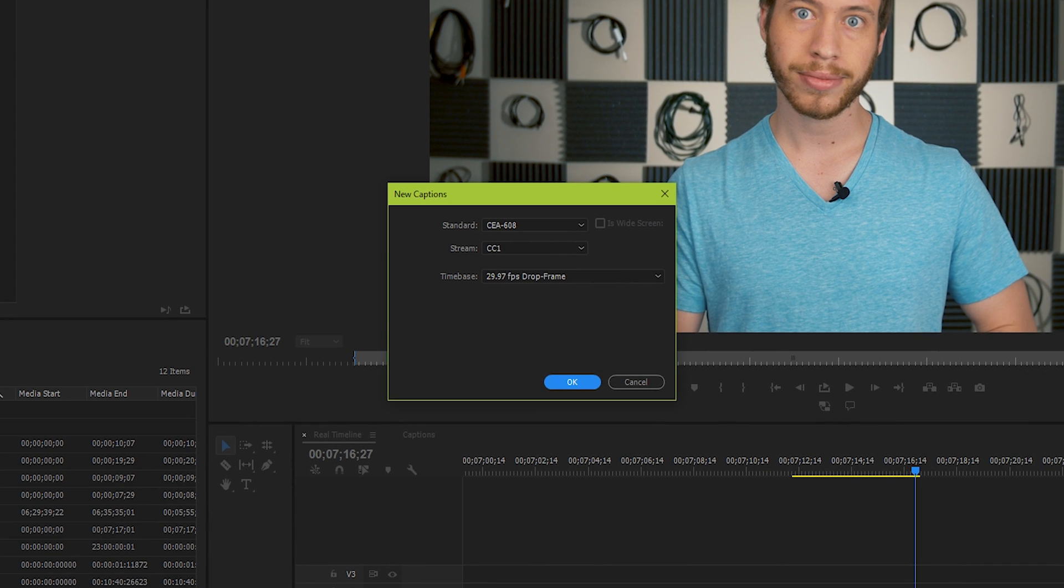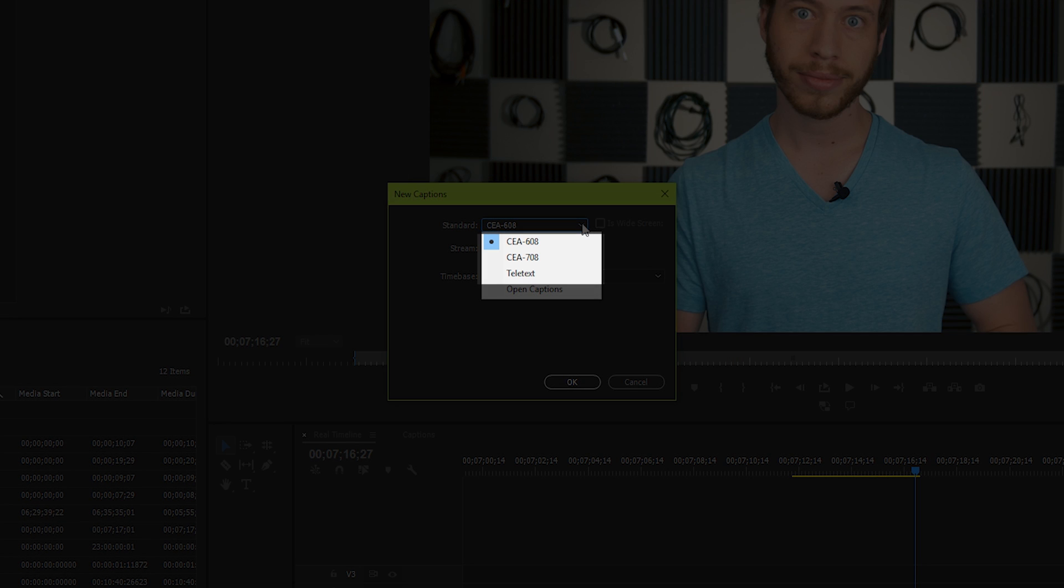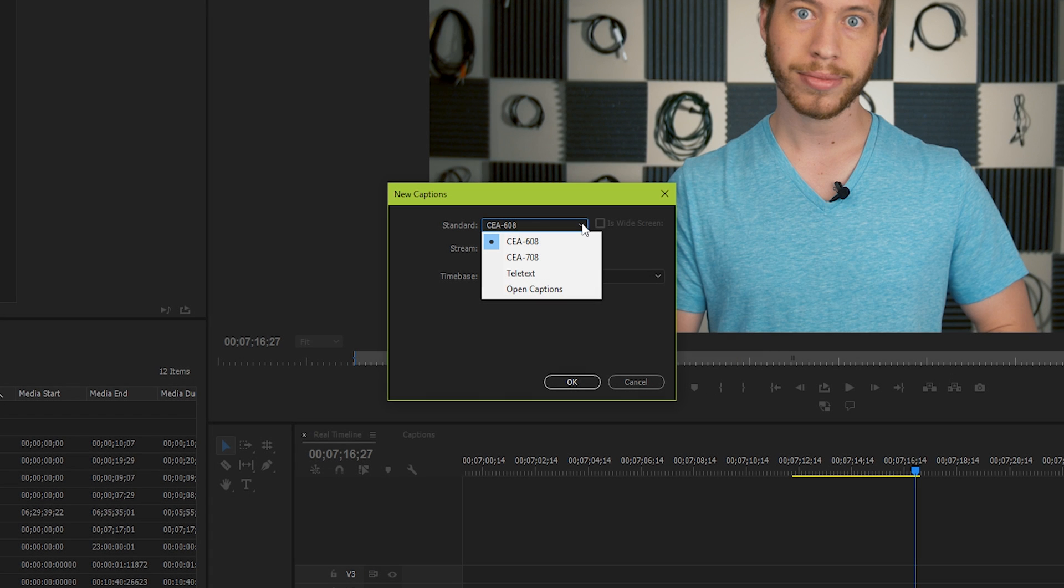Basically, how it works is that under the Standard section, you can choose the format of the captions you want. There's three options here for different types of closed captions, and there's one option for open captions.